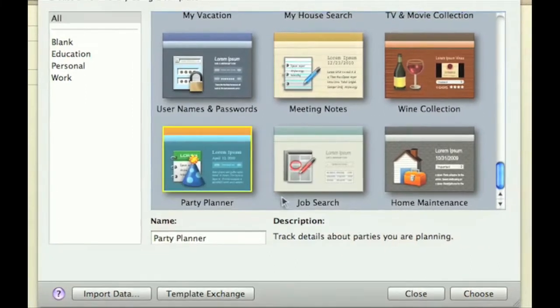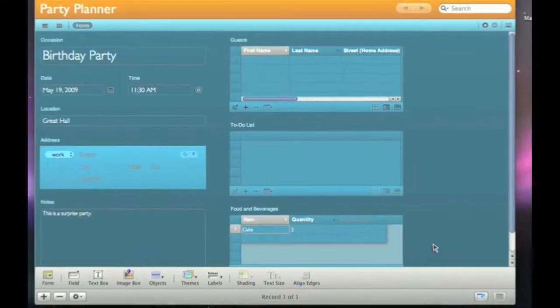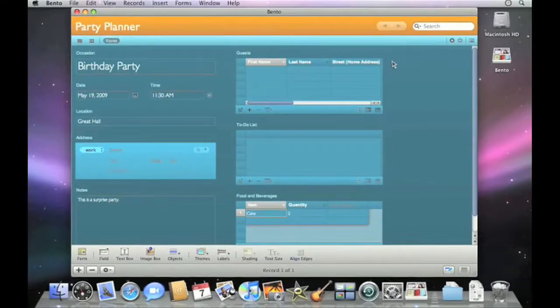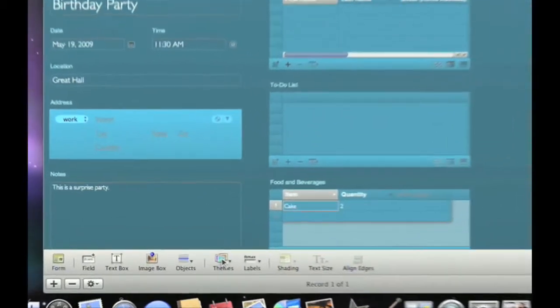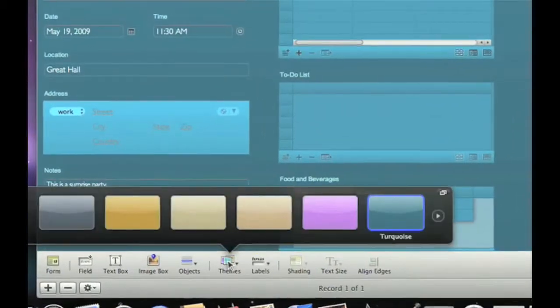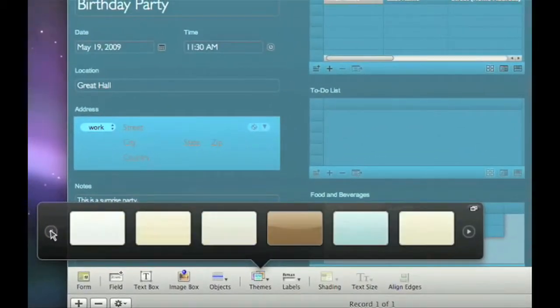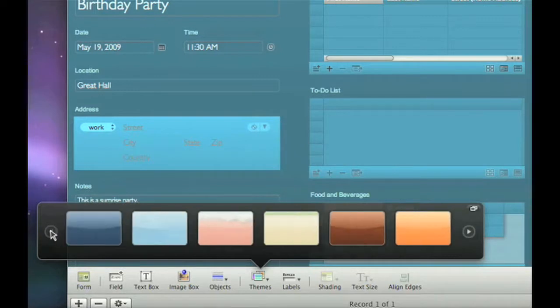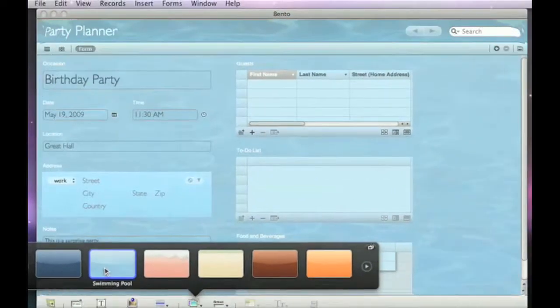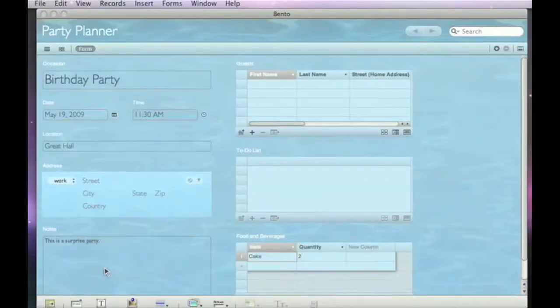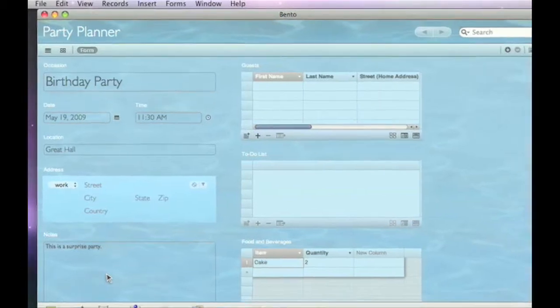Choose any one to get started. You'll see that fields have been added to the form for you, and it's ready to use. But you can also customize the template using a variety of customization tools, even change themes with a single click, giving you coordinated backgrounds, fonts, and shading to suit your style.